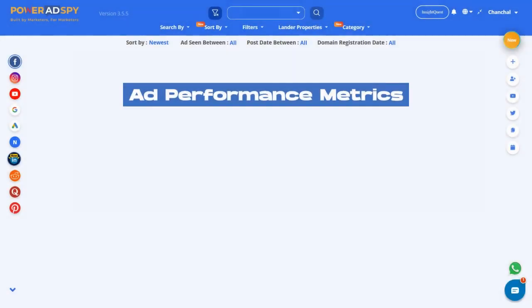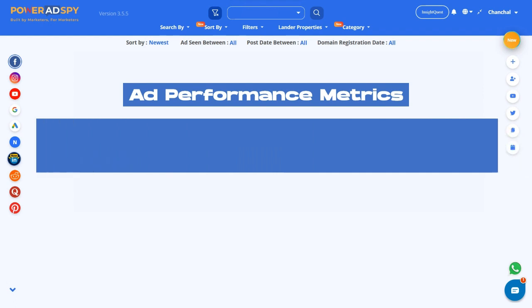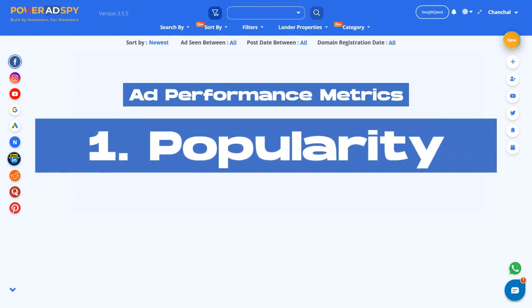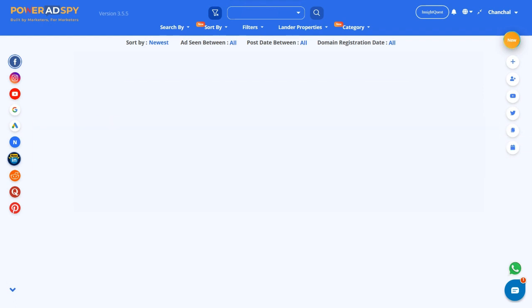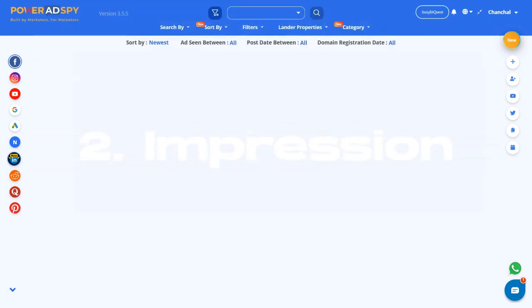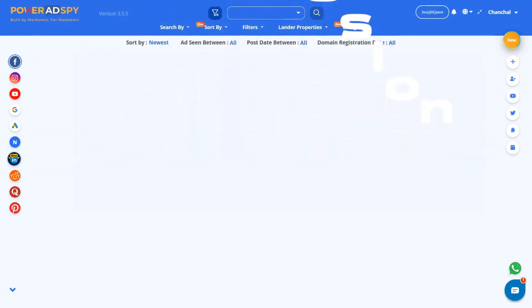In this video, we'll be shedding light on one of the most essential aspects of ad performance metrics like popularity and impressions. So if you're ready to optimize your ad campaigns for maximum impact, keep watching.